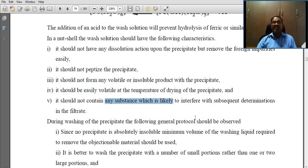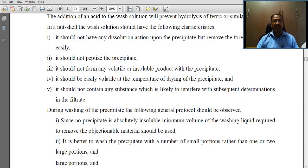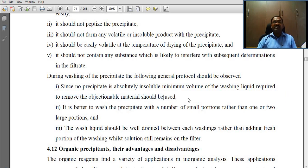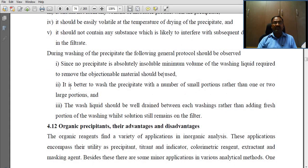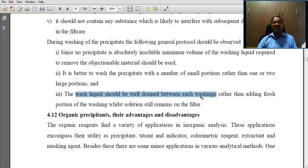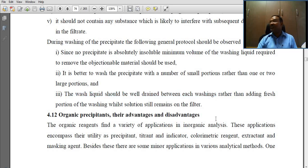It should not contain any substance likely to interfere with subsequent determinations. During washing, the following general protocol should be observed: since no precipitate is absolutely insoluble, the minimum volume of washing liquid required to remove the objectionable material should be used. It is better to wash the precipitate with a number of small portions rather than one or two large portions. The wash liquid should be well drained between each washing rather than adding fresh portions while solution still remains on the filter.